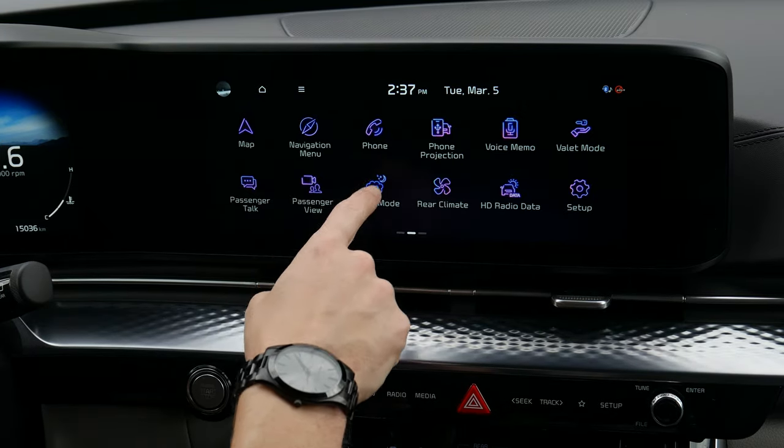It's a very similar setup to the iPhone side: your current connection level, battery percentage, time, map, podcasts, phone, and the Google Assistant. You can push the Google Assistant button or press and hold on the steering wheel to activate it.